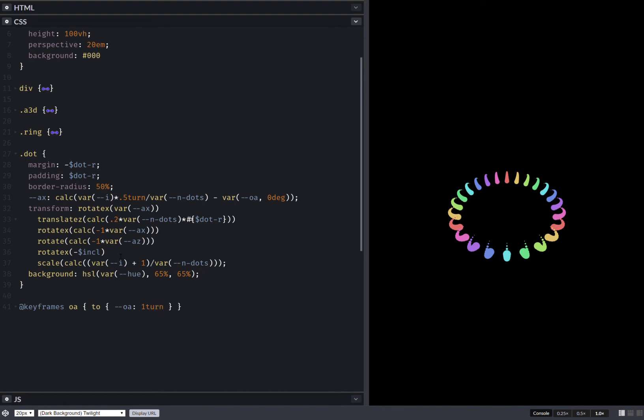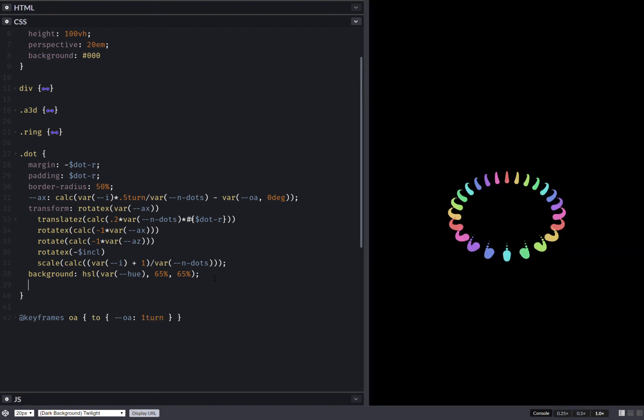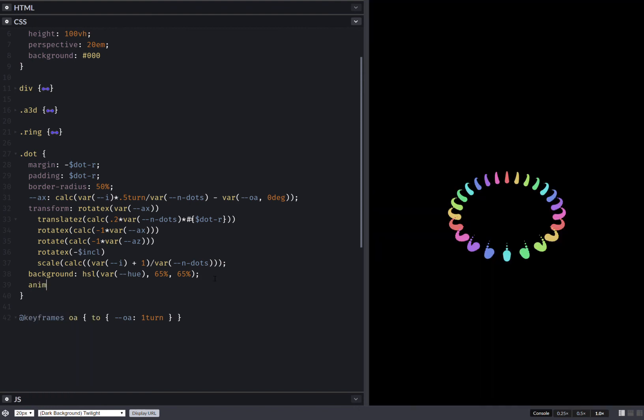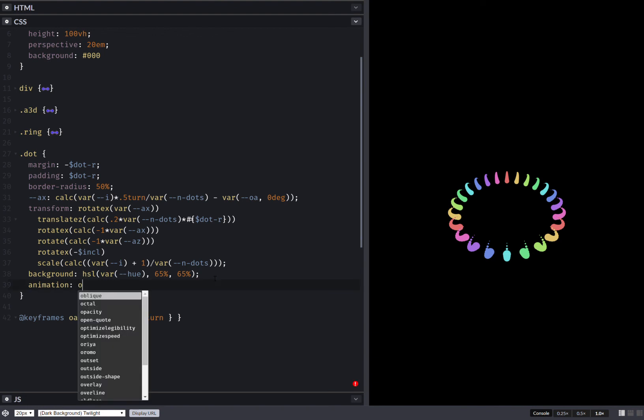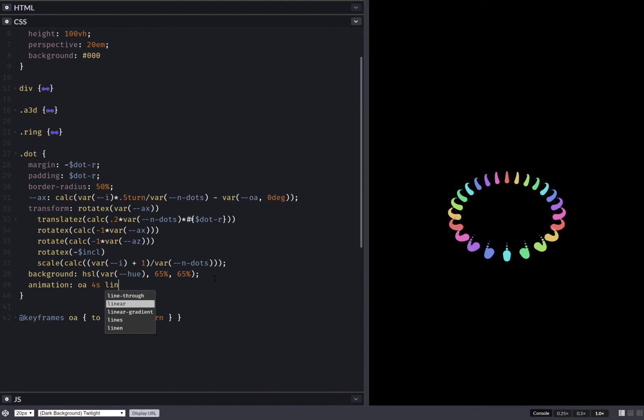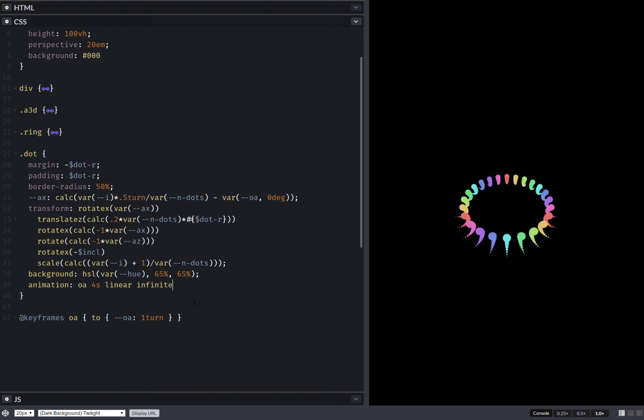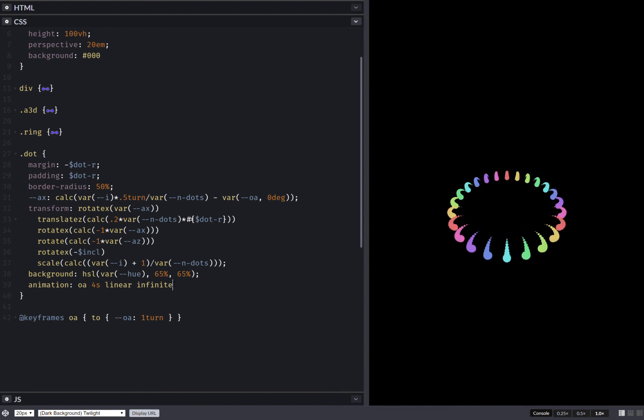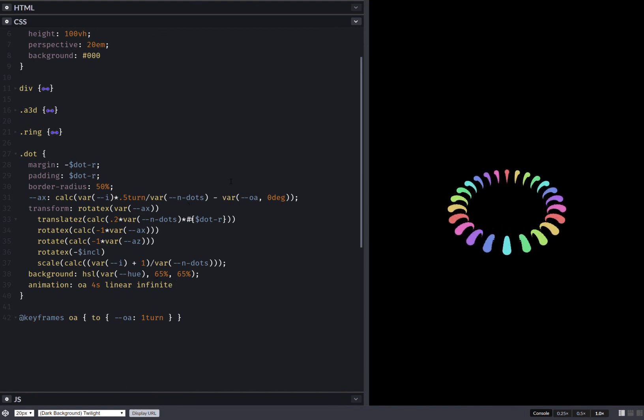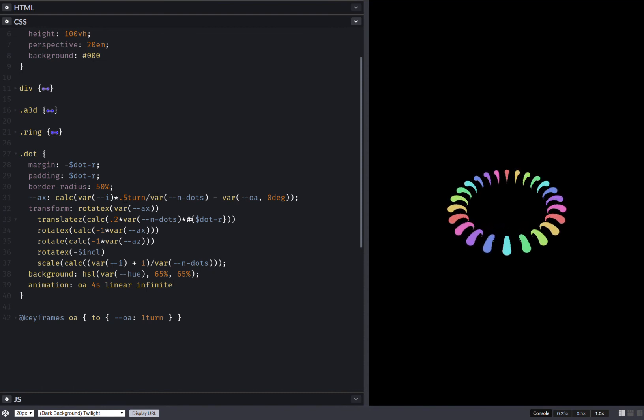So now I'll be having animation offset angle for seconds linear infinite. Let's see does this do anything. Yes it does. Surprisingly it does. Okay it's kind of going the wrong way, let's see about that.